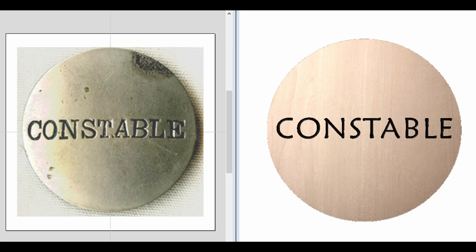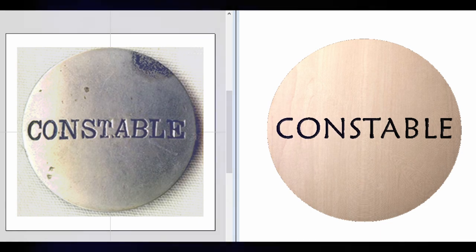So there's our first badge — not very complicated. Let's take a look at another one.